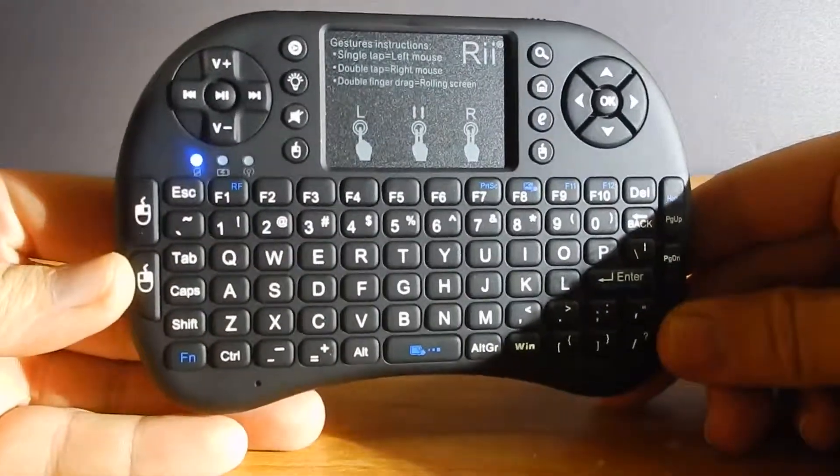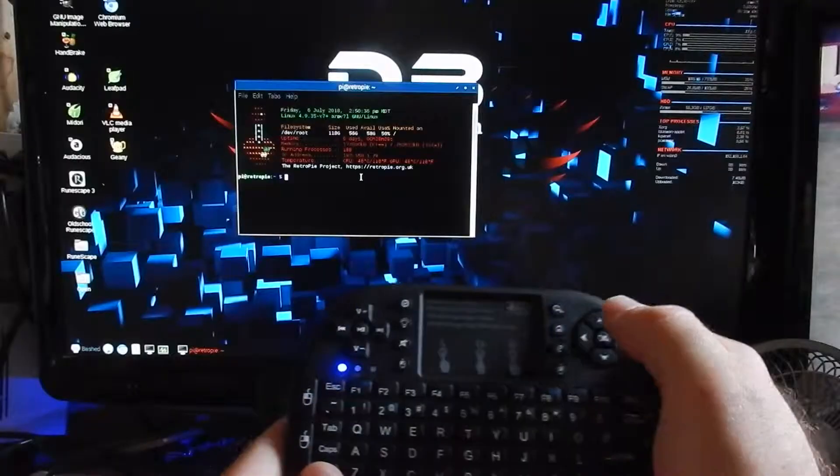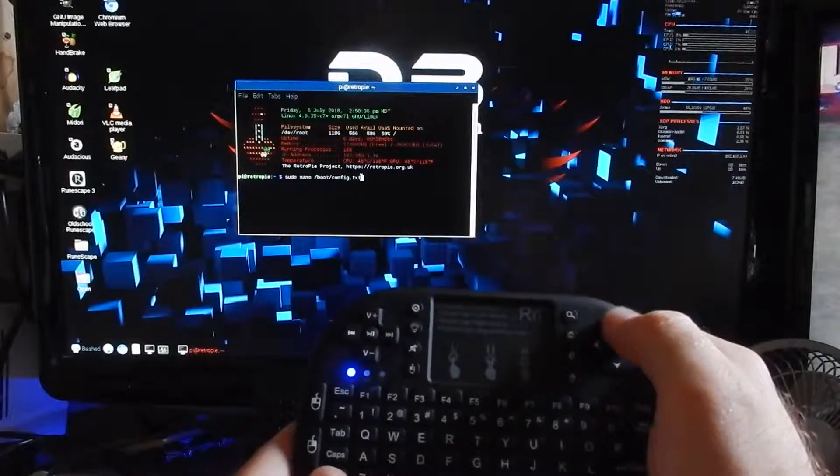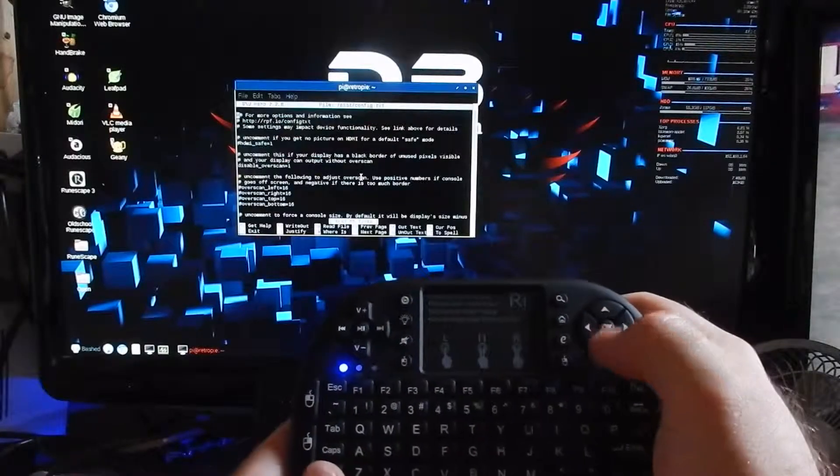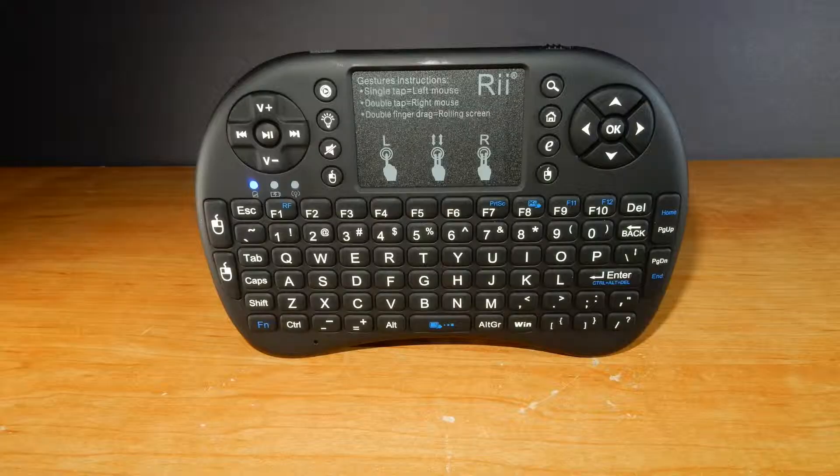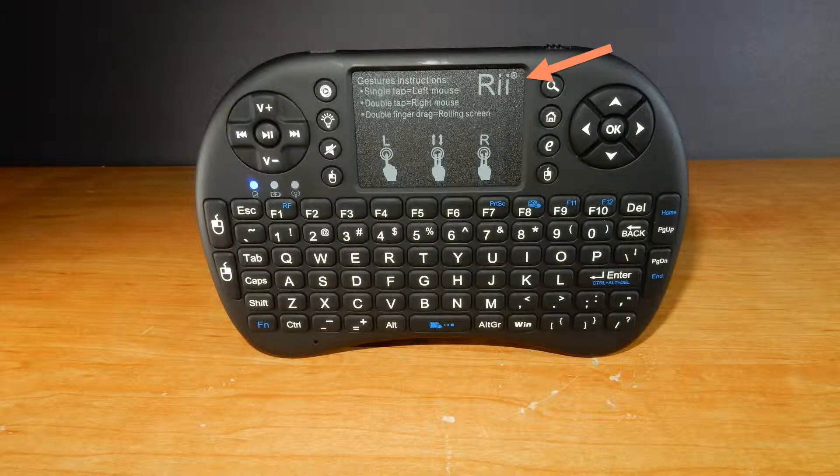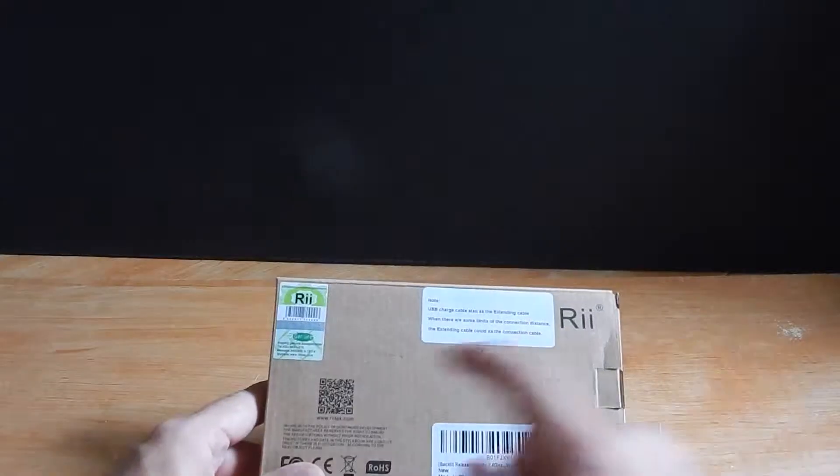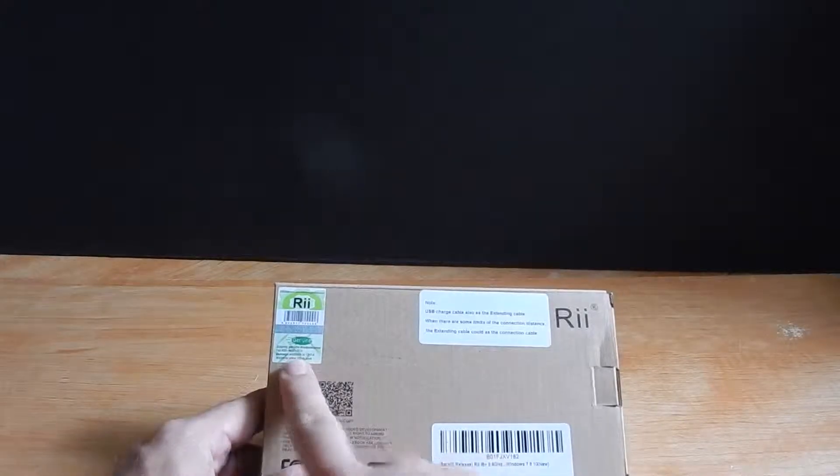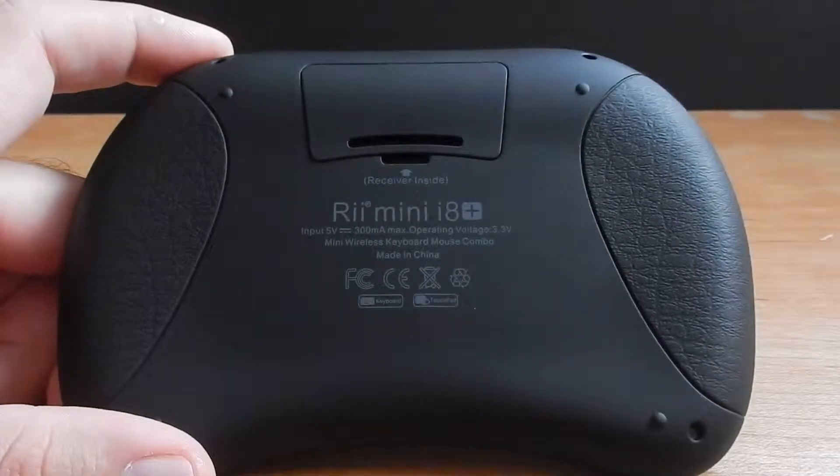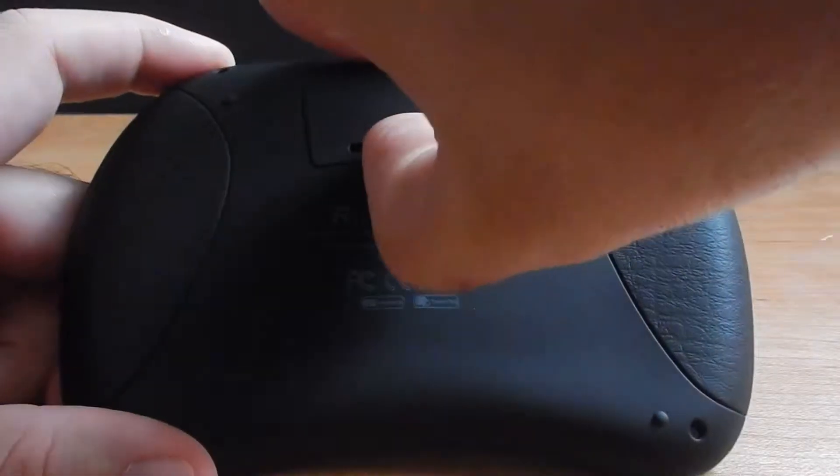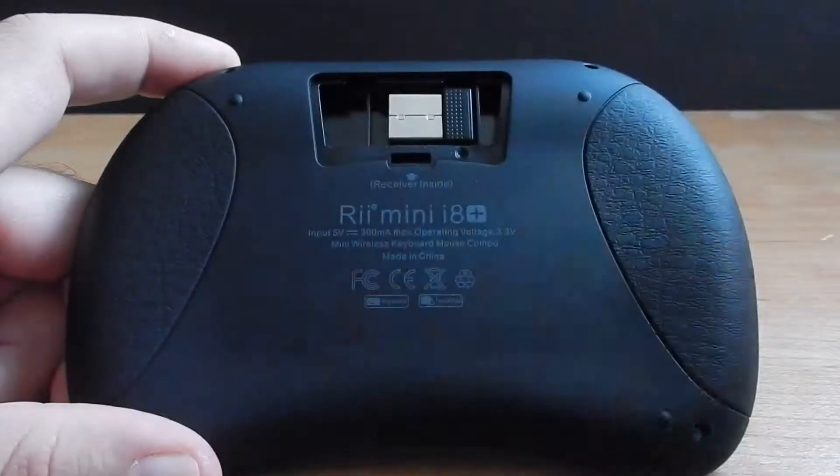So this is where the Rii i8 Plus comes in. There is a pile of clones and fake versions of this keyboard out there, so make sure you look for the Rii label on the touchpad and the genuine sticker on the box. I have the wireless receiver version. This is not the Bluetooth version.